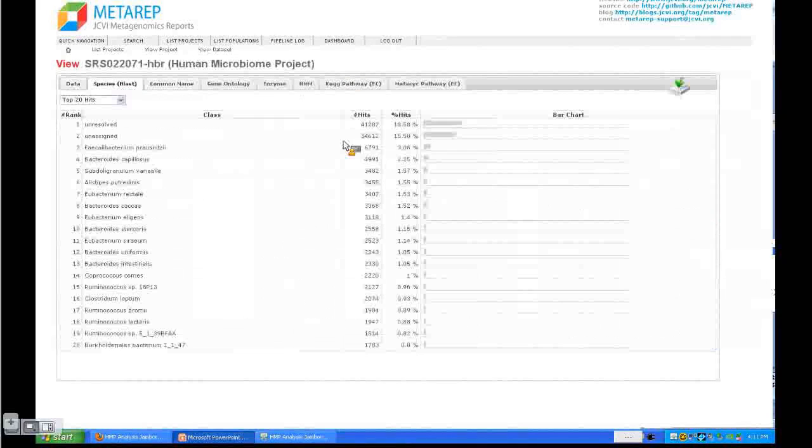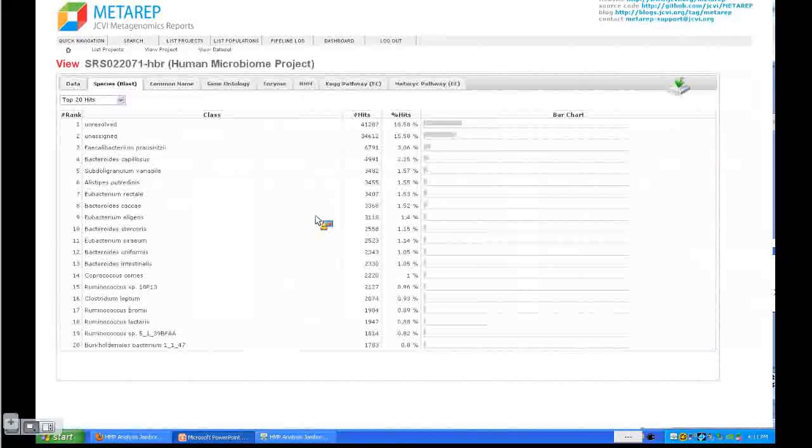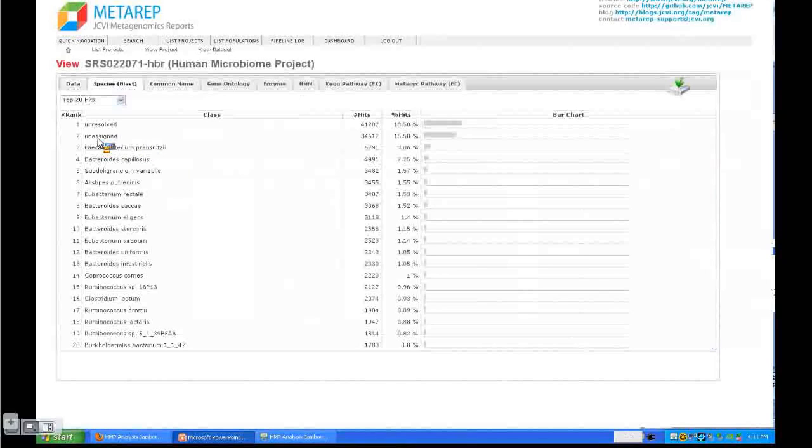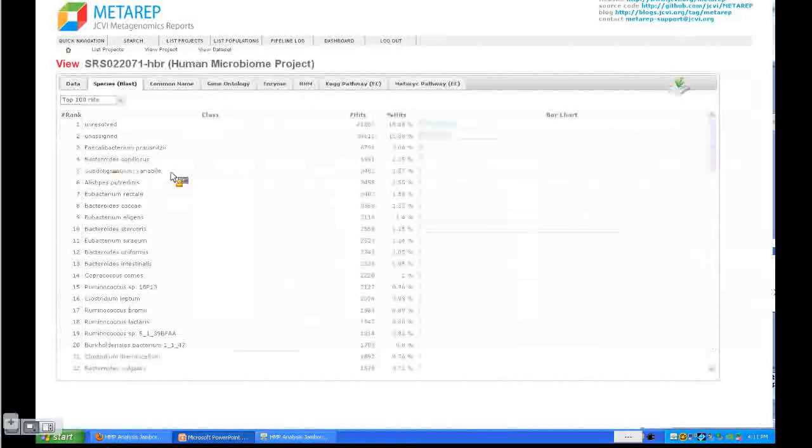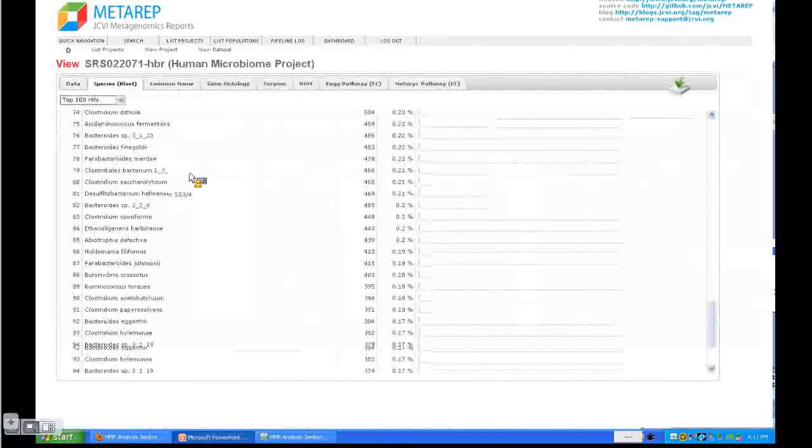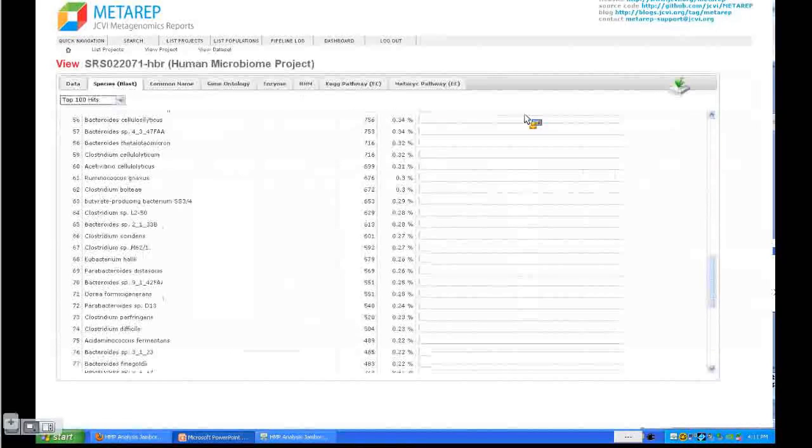Let's click on the species. You get a species breakdown for that dataset. You get a histogram here. The unresolved means you could not resolve it on the species taxonomic level. Unassigned means there was no taxonomic assignment at all.